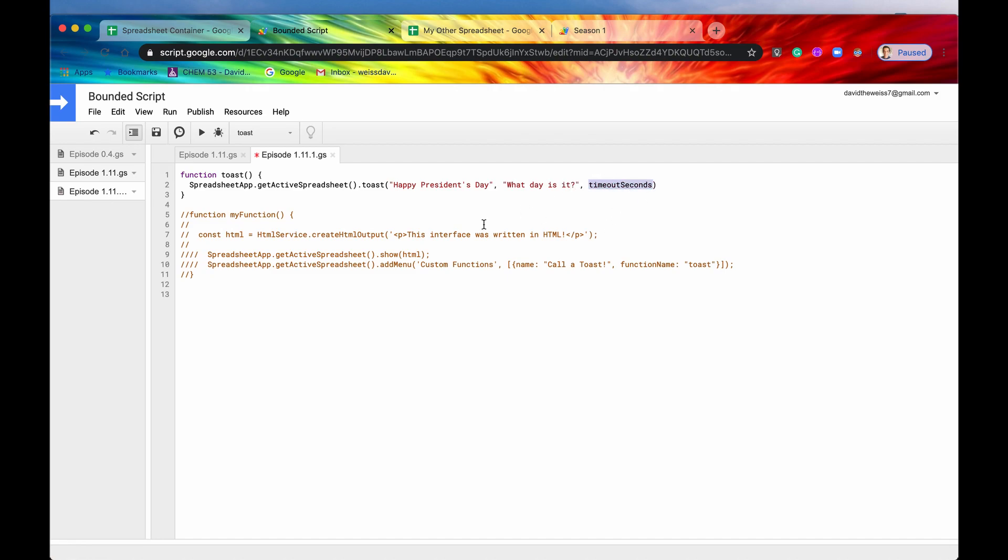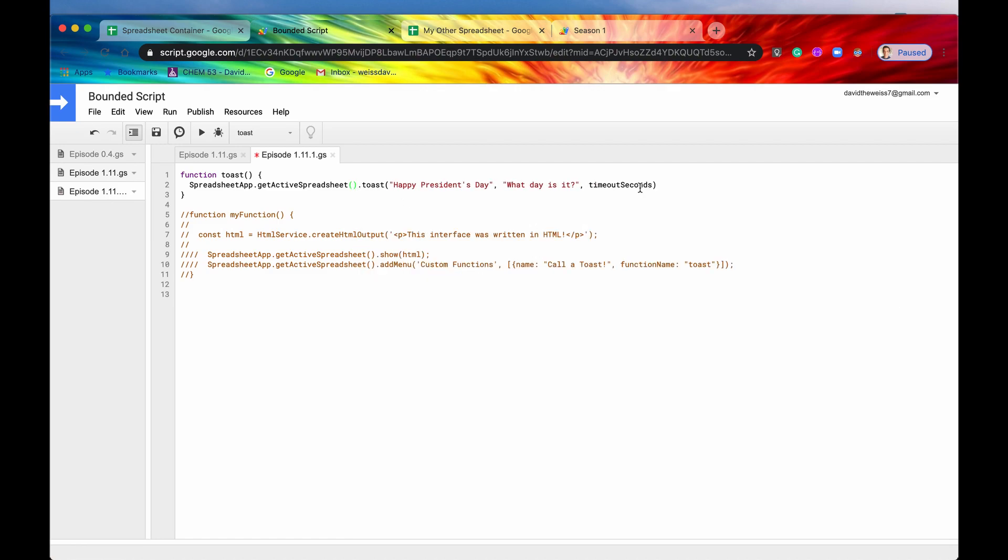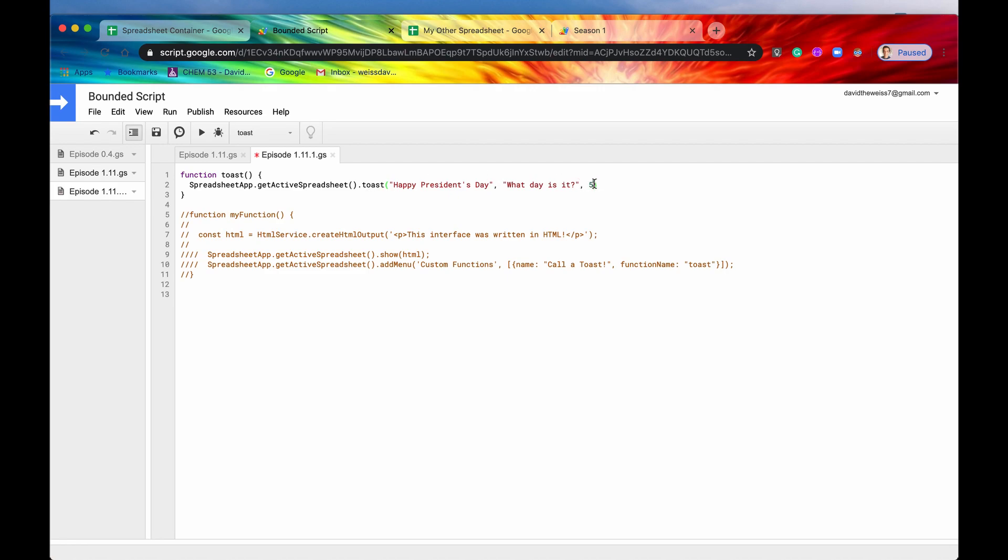And then the timeout seconds. So a timeout second is a number. And it is basically when the toast appears, how long do you want it to persist on the screen. So the default was just five seconds, we kind of saw that before, when we just did the toast not too long ago. So you can say like 30 seconds, you can say a minute, you can say zero. If you say a negative number, then this means that we want it to persist indefinitely until the user actually closes it out.